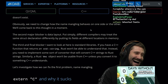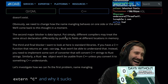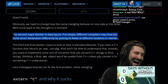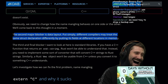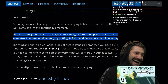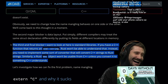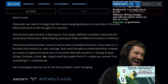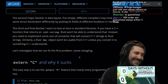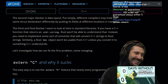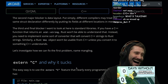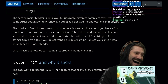Obviously we need to change how name mangling behaves on one side or the other. The second major blocker is data layout. Different compilers may treat the same struct declaration differently by putting its fields at different locations in memory. C does tight packing of structs, so a 32-bit int, another 32-bit int, and an 8-bit int are stored sequentially. Rust may align differently. The order of fields is also not guaranteed in Rust, which is why you can use the repr(C) attribute to enforce C data layout. I can buy that.